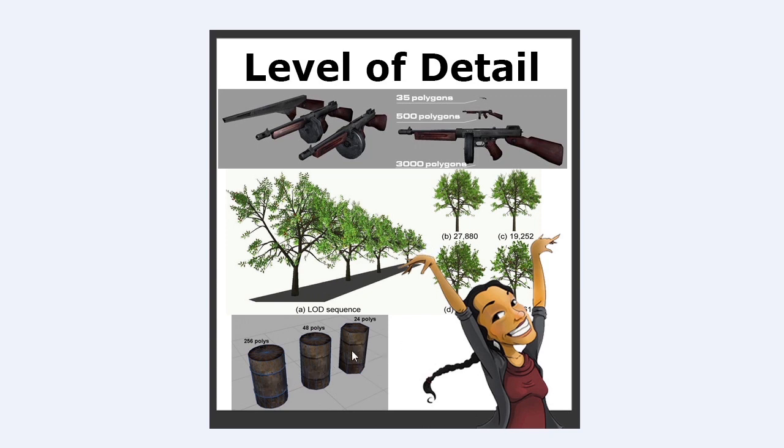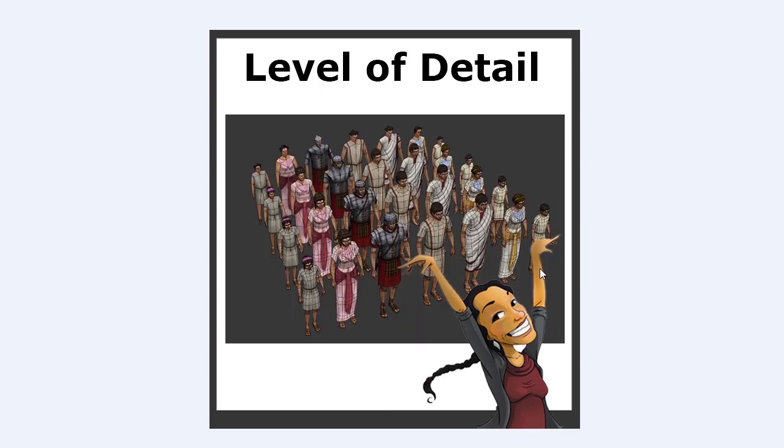And you also see it in assets as well and of course you see that in characters. When the character is close to the camera you're gonna see that it's high poly but as you get further and further away from the camera it turns significantly low.